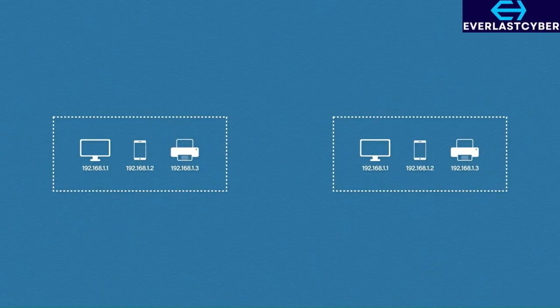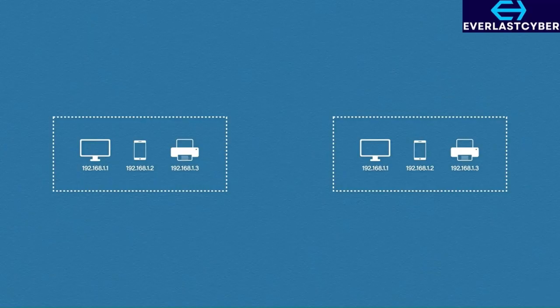There is a catch though. Private IP addresses cannot be used over the internet. Otherwise we would have duplicate IP addresses everywhere and data would never end up getting to the correct places. For that reason, only public IP addresses can be used over the internet. These must be unique.